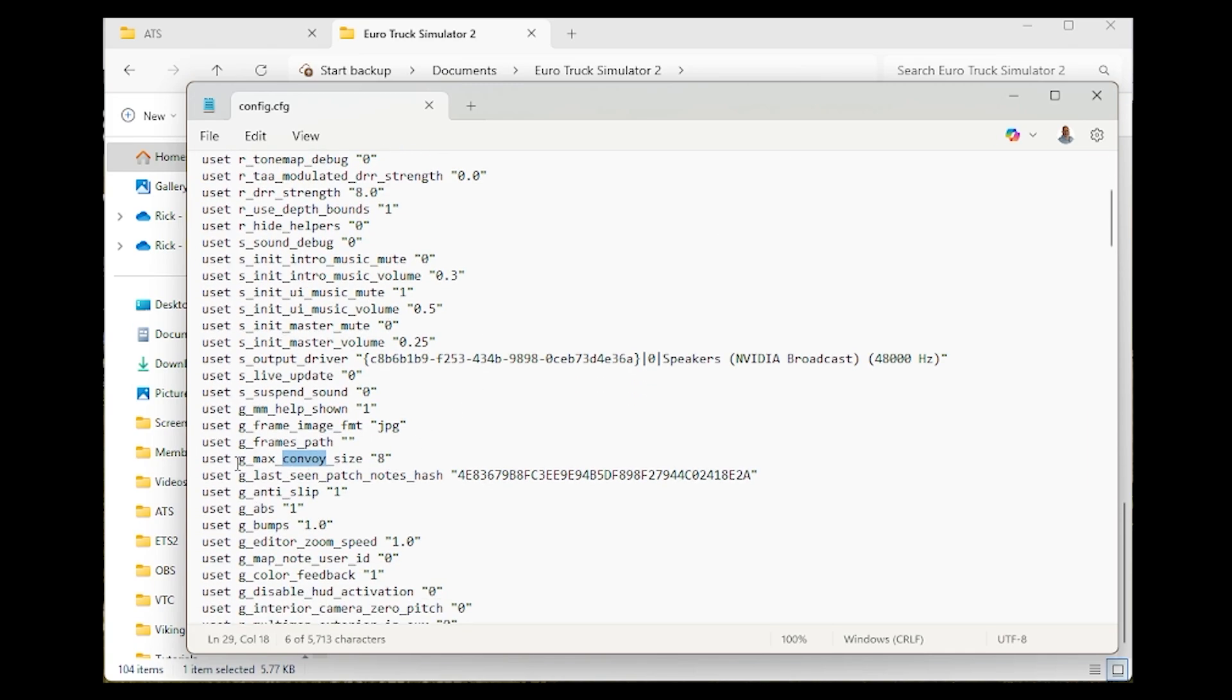And it will jump right to the command line that you need. Click inside the parentheses in front of the 8 and just type 1, 2. Now the value will be 128.